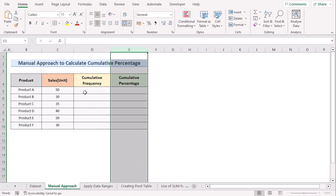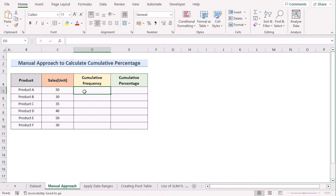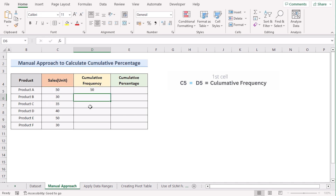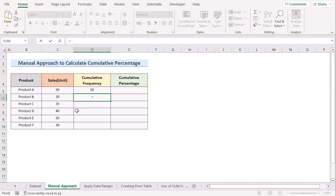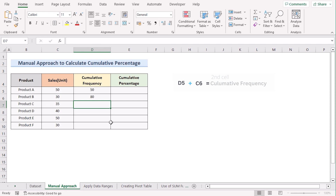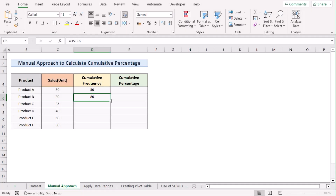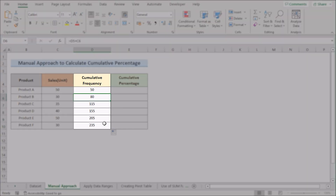First, we have to determine the cumulative frequency. We will select the first value of the cells as the same value of the frequency. But in the second cell we have to add it — we select the first result of the cumulative frequency and add the new value of the cell, which is C6. If you hit the Enter button then you will get the cumulative frequency for the second cell. Now copy down the formula to get the cumulative frequency for every cell.